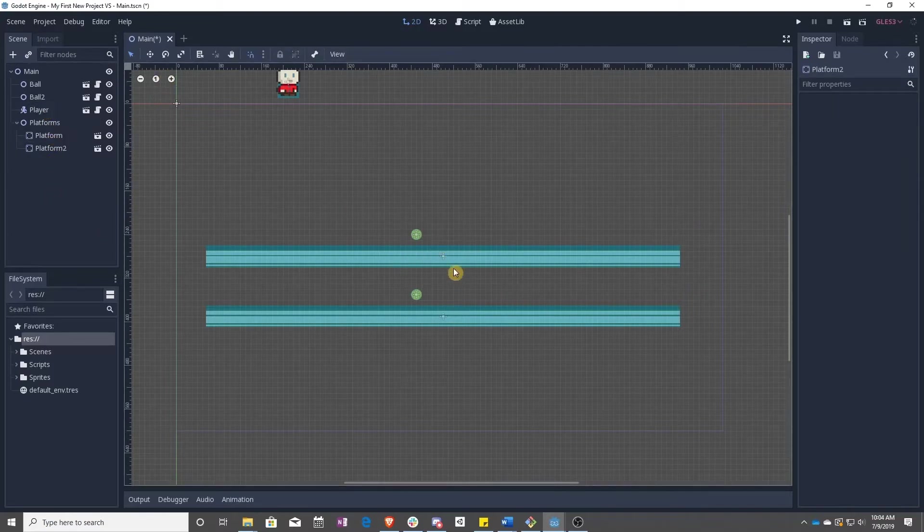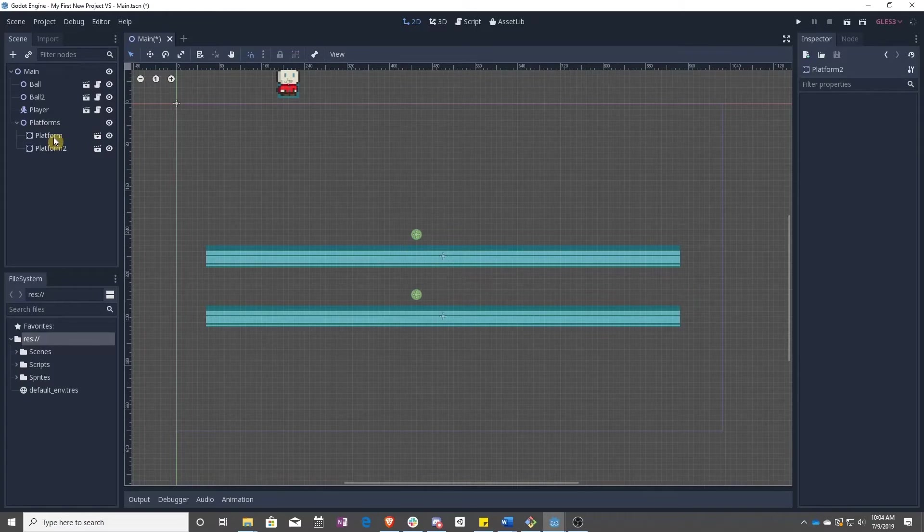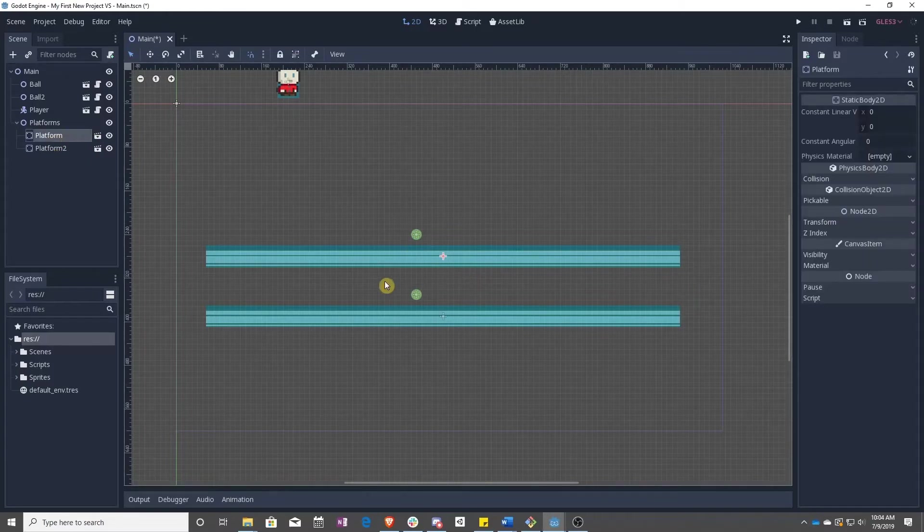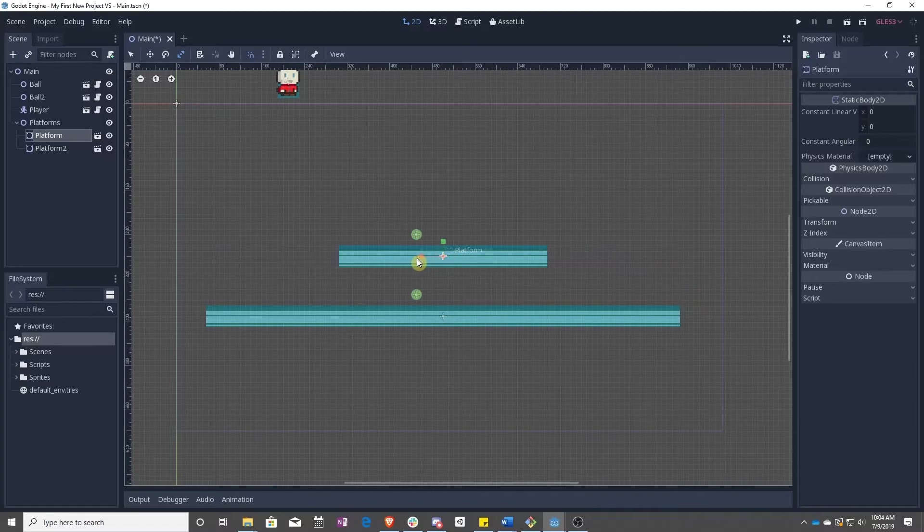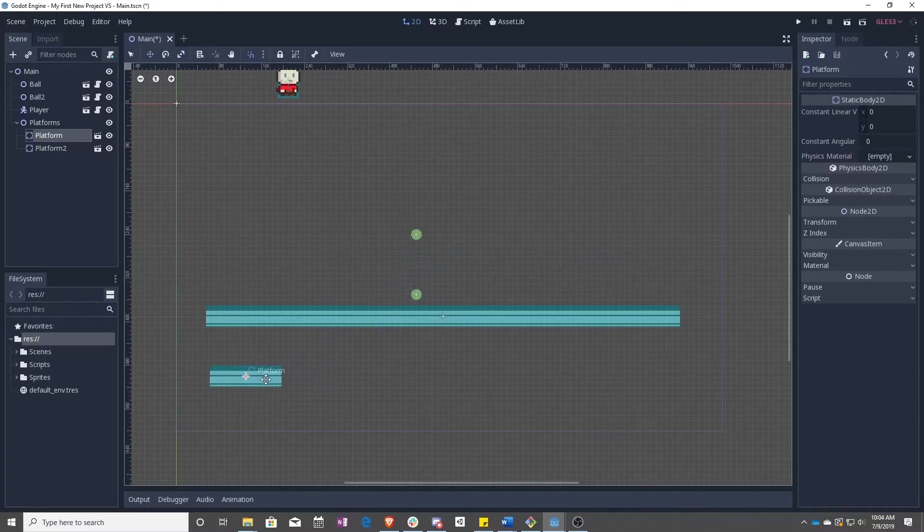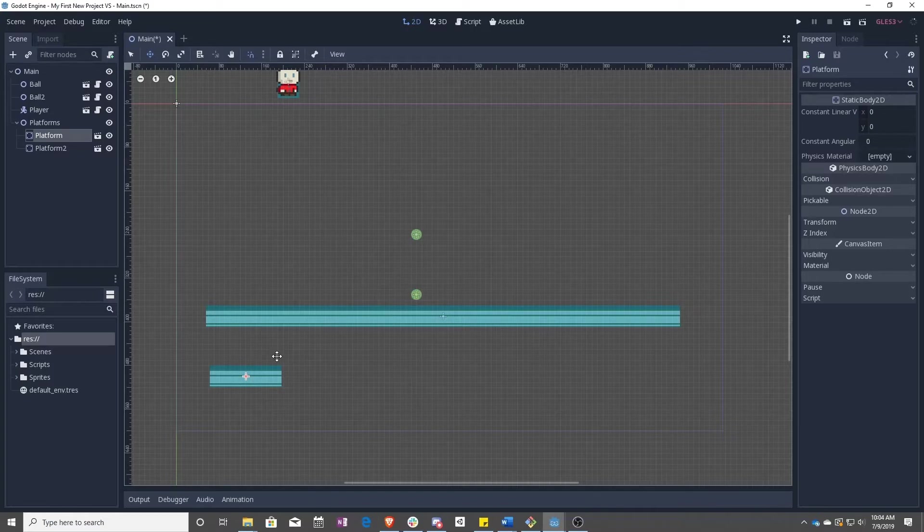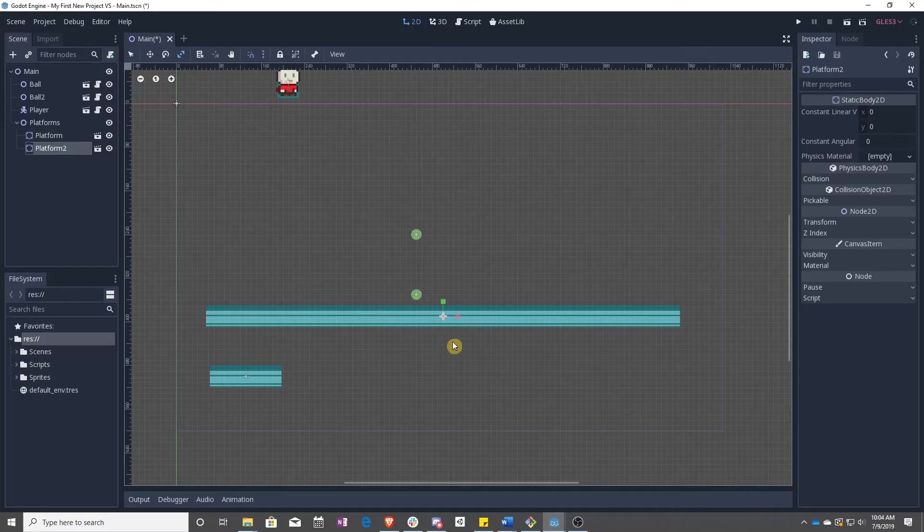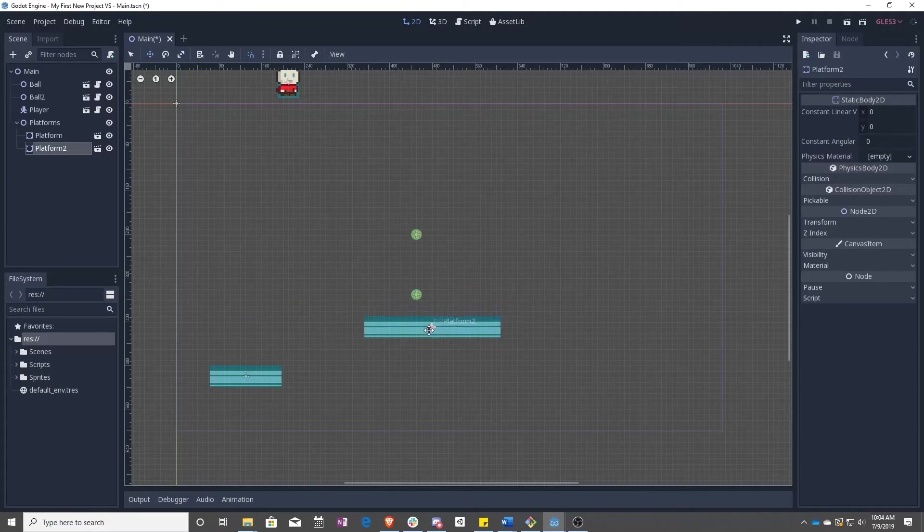And now we're just going to start making our level. You can do this however you want, whatever sizes you want things to be. So the shortcuts I'm using here are Q to get the selector so you can select it, S to resize things how you want, and W to move them around.